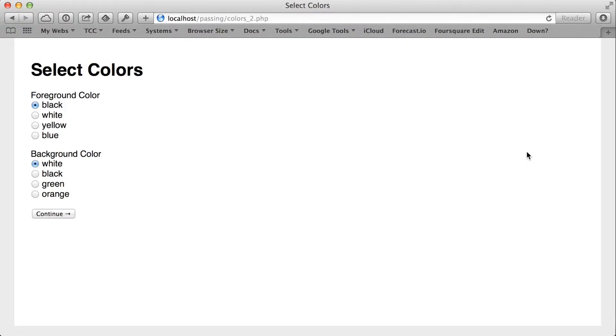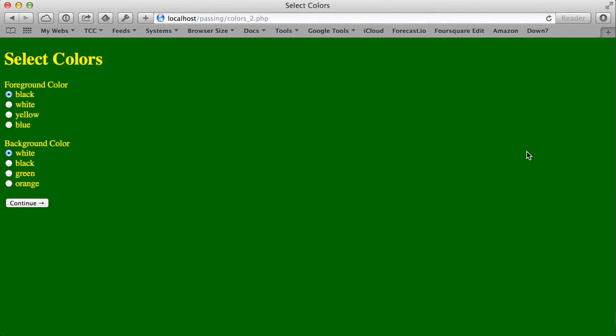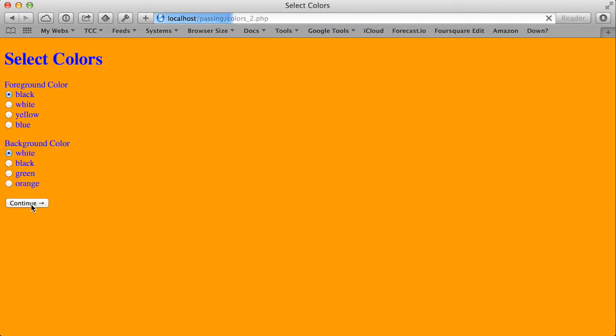So I'm going to jump back over to my browser, I'm going to hit refresh, and the colors all change. Yellow and green were the last options I made. If I choose blue as foreground and orange as background, blue and orange.